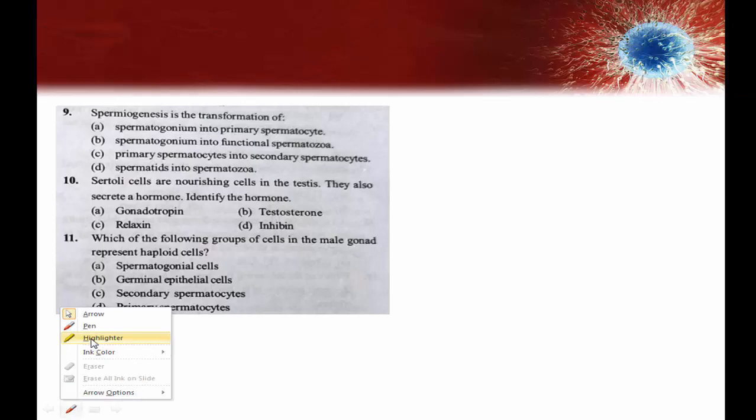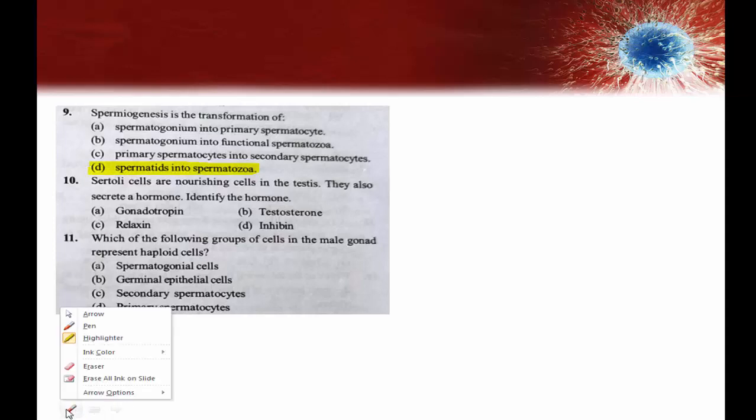Question on spermatogenesis: spermiogenesis is the very important step in spermatogenesis. Without spermiogenesis it is not possible to get actual sperms. Spermatogenesis is the transformation of spermatogonium into functional spermatozoa.